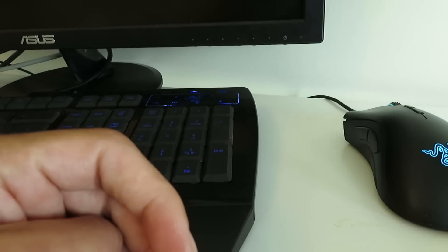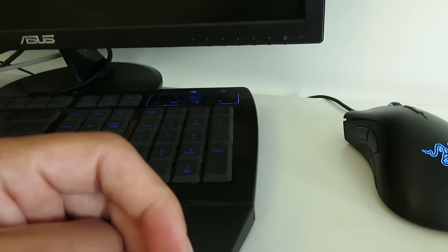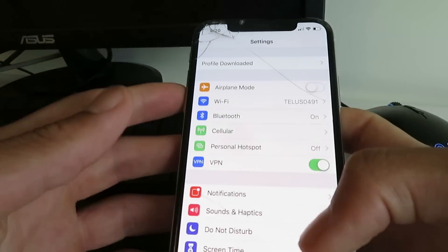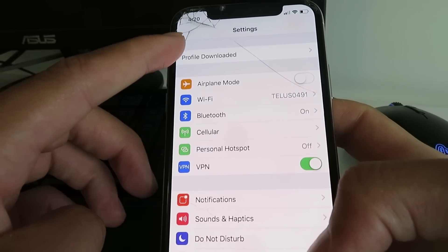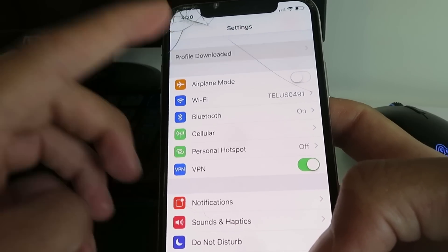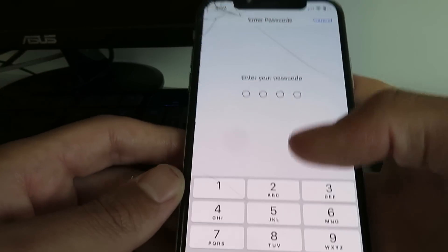Now you want to go to your settings. Go to your settings and it's going to say profile downloaded. So just click on profile downloaded and click install.